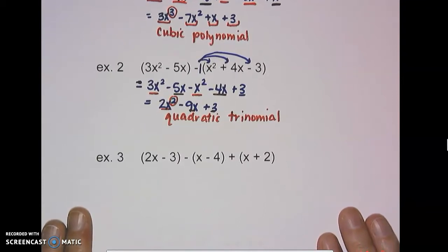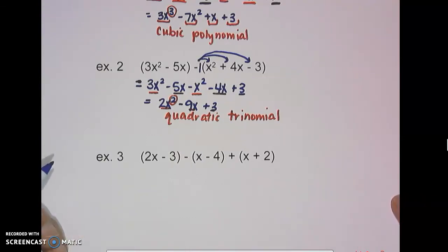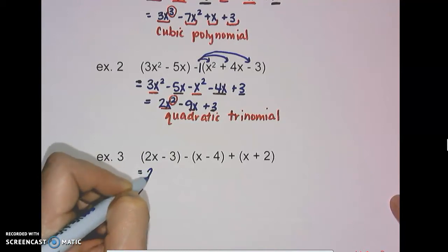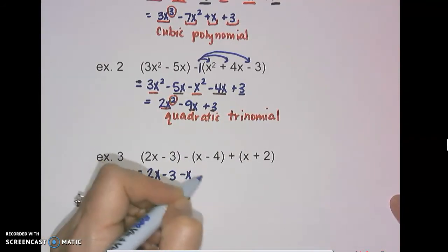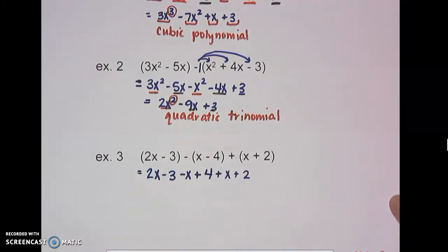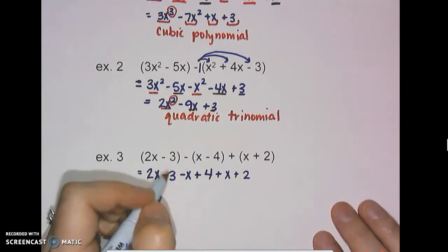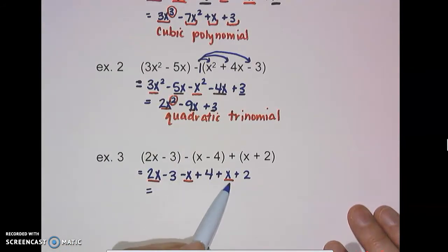Let's look at one more: the quantity 2x minus 3, minus the quantity x minus 4, plus the quantity x plus 2. We have both subtraction and addition here. Order of operations tells us to work left to right. The first parenthesis has a positive 1 — leave it alone: 2x minus 3. The second has a negative, so distribute. The third has a positive 1, so leave it as is. Combining the x terms: 2x minus x plus x gives 2x.